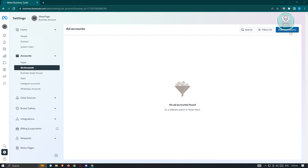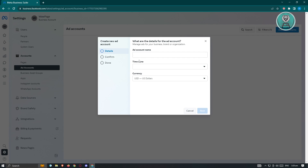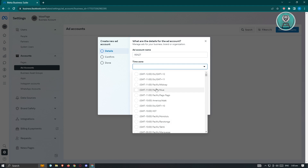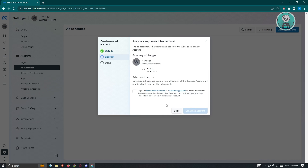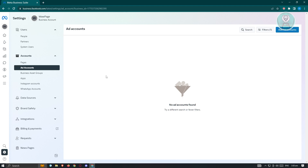I've created a new business account, and now we can add a new ad account. Click on 'Ad Accounts,' then 'Create a New Ad Account.' Provide the required details: ad account name, time zone, and currency — I've set mine to USD. Click Next, confirm the details, agree to Meta's Terms of Service and Advertising Policies, then click 'Create Ad Account.' Your new ad account will be added to your business account.